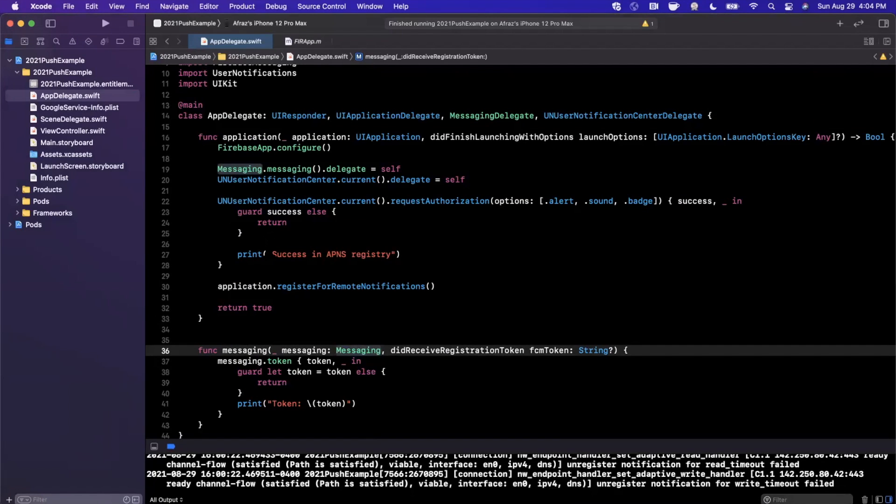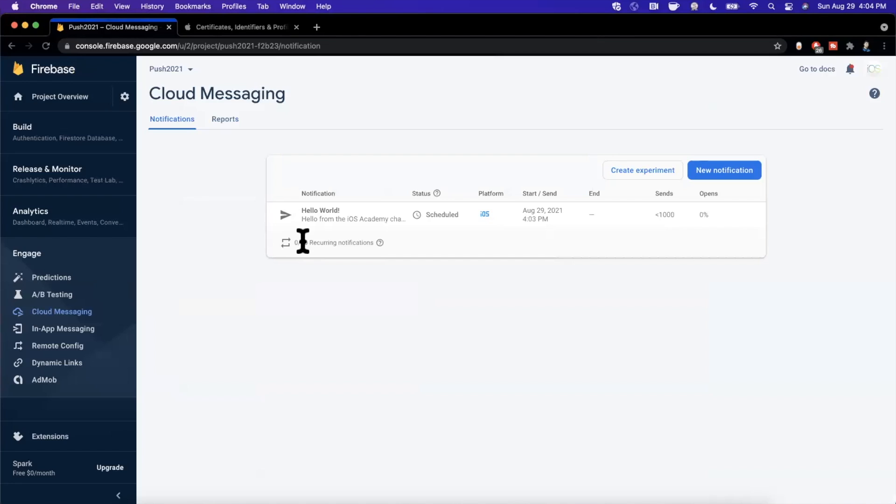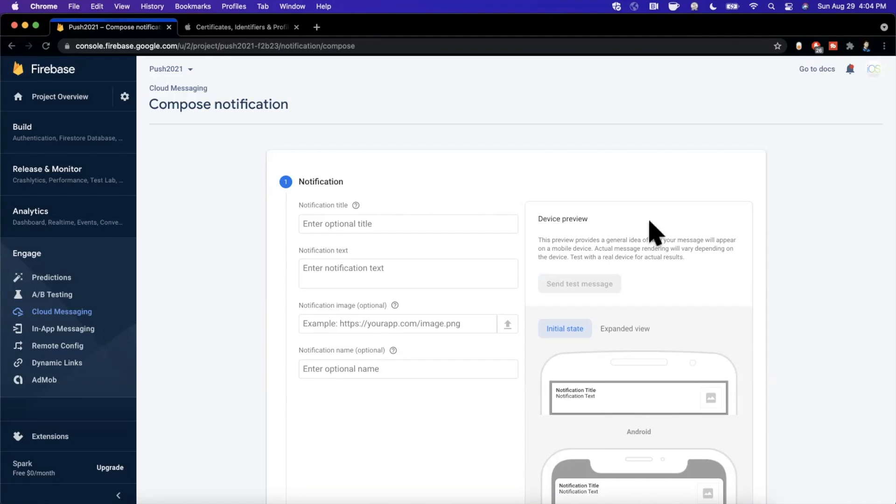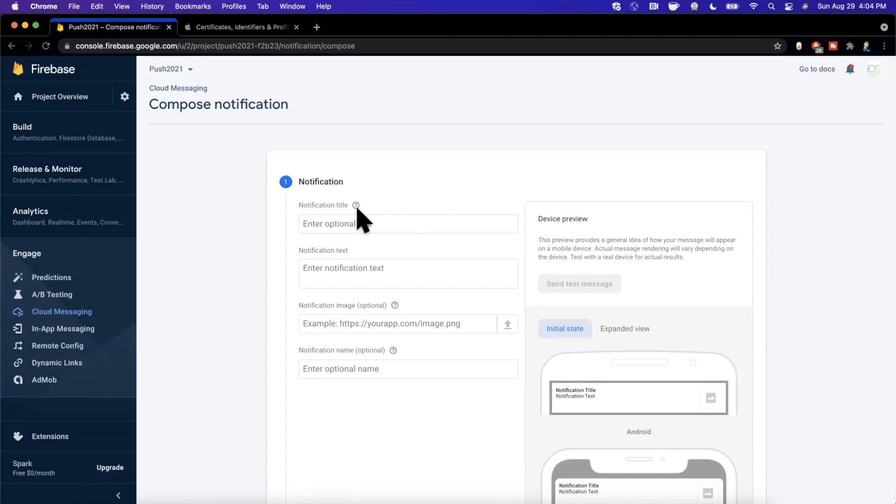Now obviously we're sending the push notification manually here. Let me know in the comments down below if you want to see ways to automate this. Maybe when users send messages to each other, like a real-time messaging app, you can save these tokens in a database and you can do some pretty intricate things just like other apps do with push notifications.